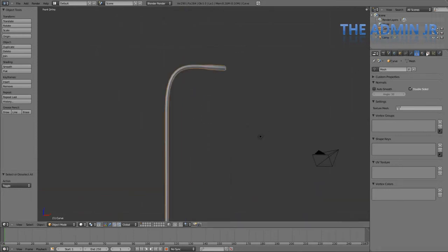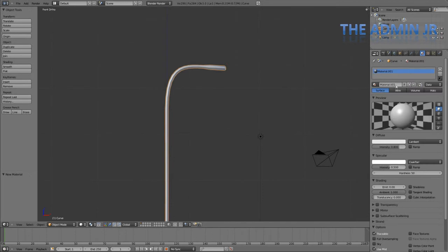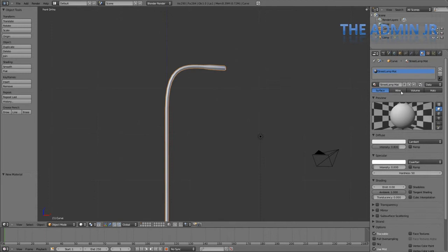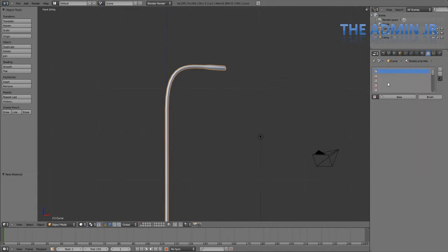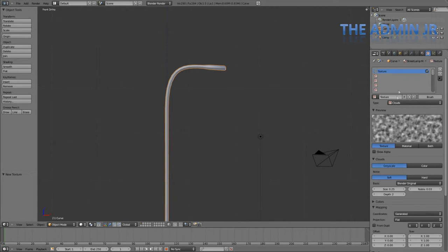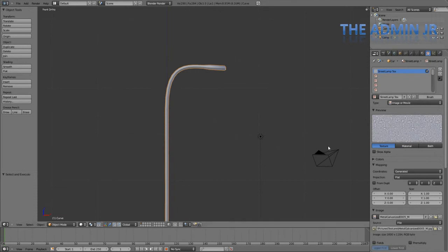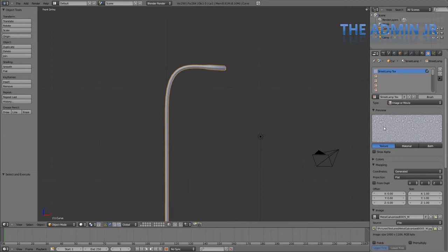Now I'm just going to give this a base material. I'm going to call it street lamp mat. Turn down the specular to zero. That's all we need to do here. And I'm going to start texturing it. So I'm going to create a new texture. Street lamp text. It's going to be an image or movie. I've just opened a new texture for it. This is a sort of metal, a braised metal or something. I got it off cd textures dot com. Yes, Andrew Price is not the only blending tutorial maker who uses it.